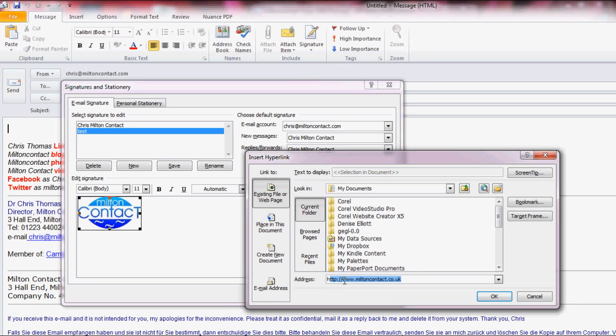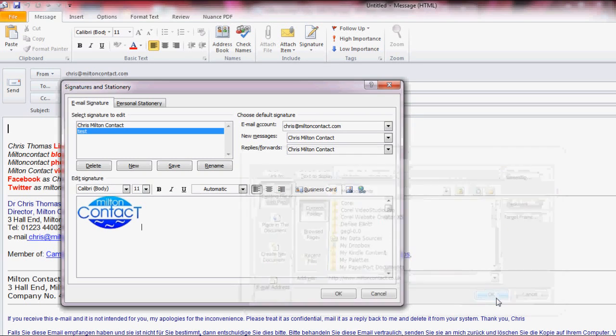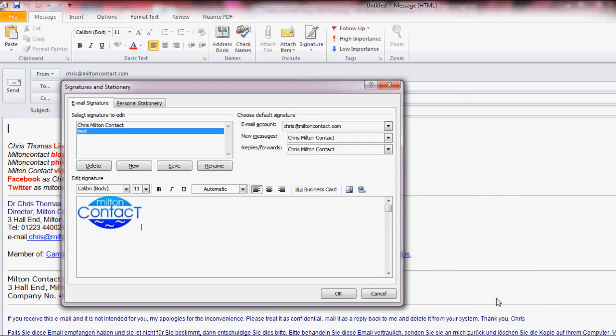Here's my website address and it comes up automatically because I've entered it before. Click OK and there you go. The link has been established.